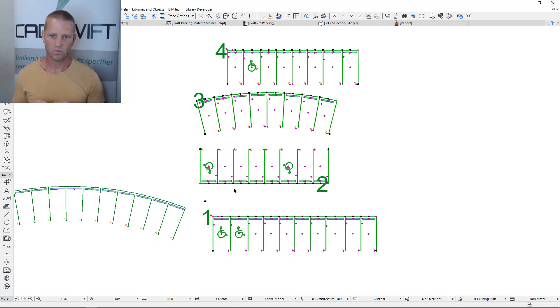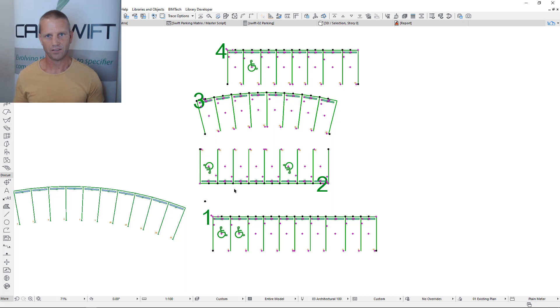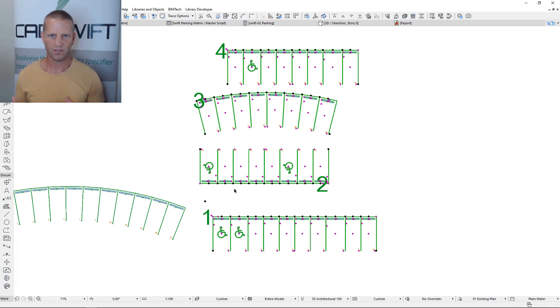There's a really cool functionality where you can continue to add and modify your parking design on the fly and it still stays up to date with the correct numbering and sequencing.